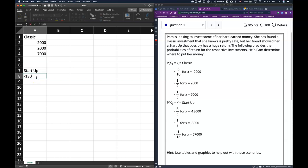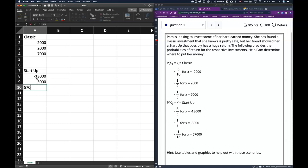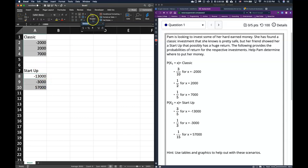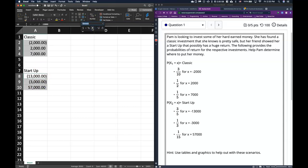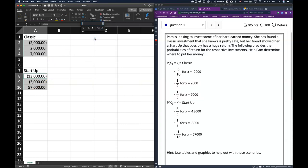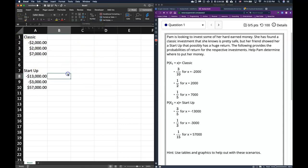For the startup, there's a possibility to lose $13,000, lose $3,000, or make $57,000. I'm going to include commas in the numbers. I'll select this data and format it as currency rather than accounting so we get dollar symbols with commas to help us out.